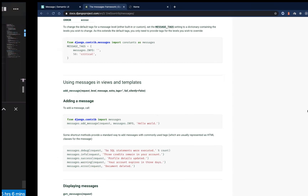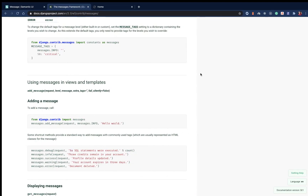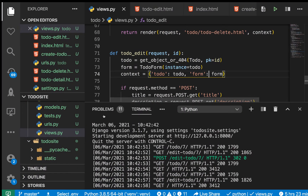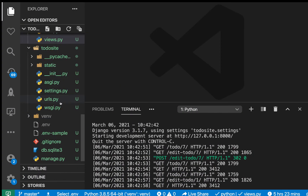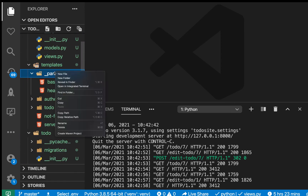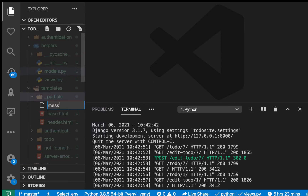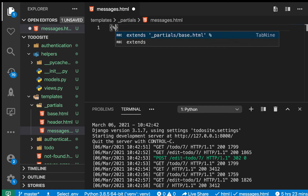Let's go ahead and put it to use. First, we need a way of collecting all the messages we need to show on screen. The quickest way to do that is to use a partial. We'll go to our templates folder and in the partials directory, create a new file called messages.html.